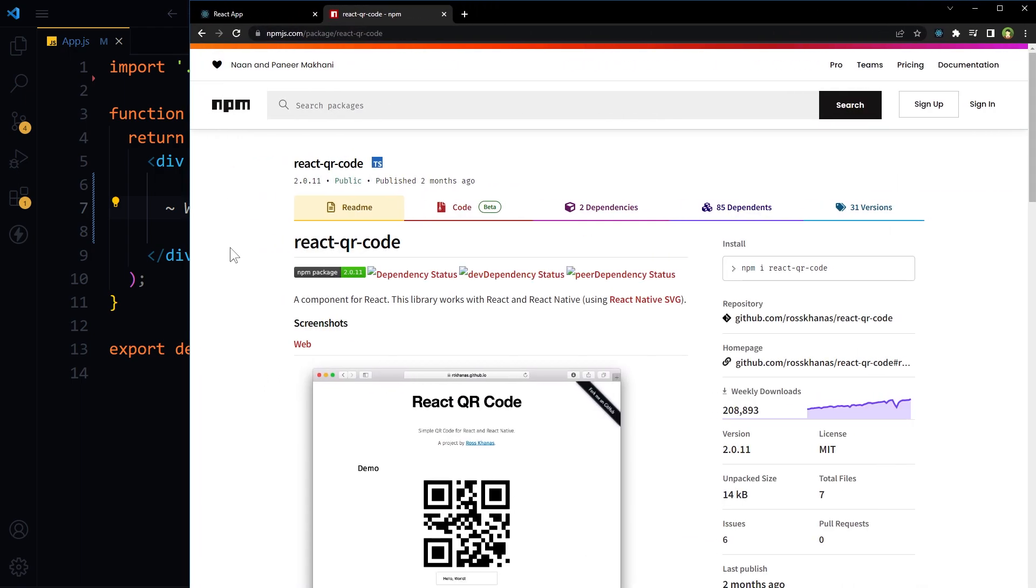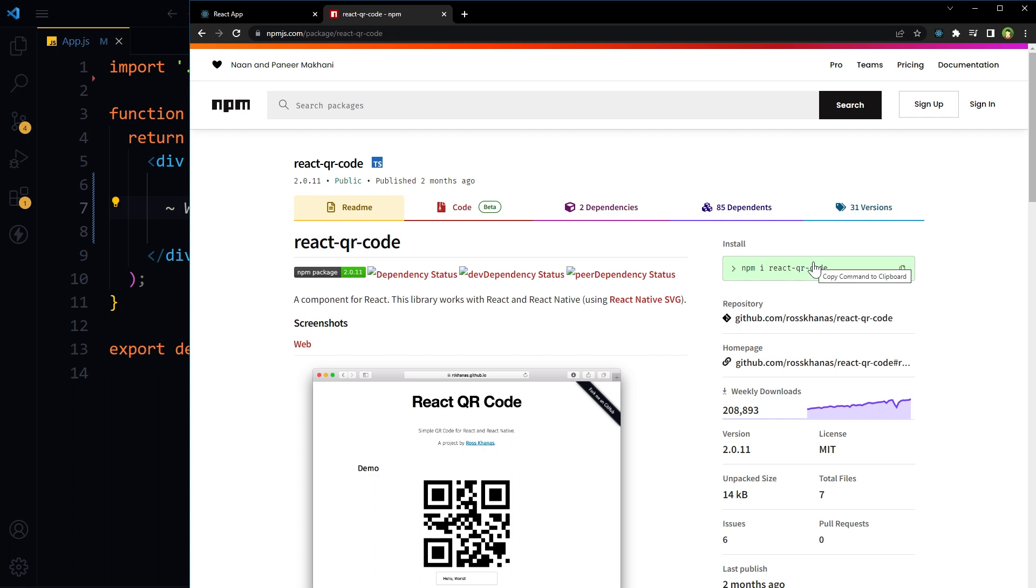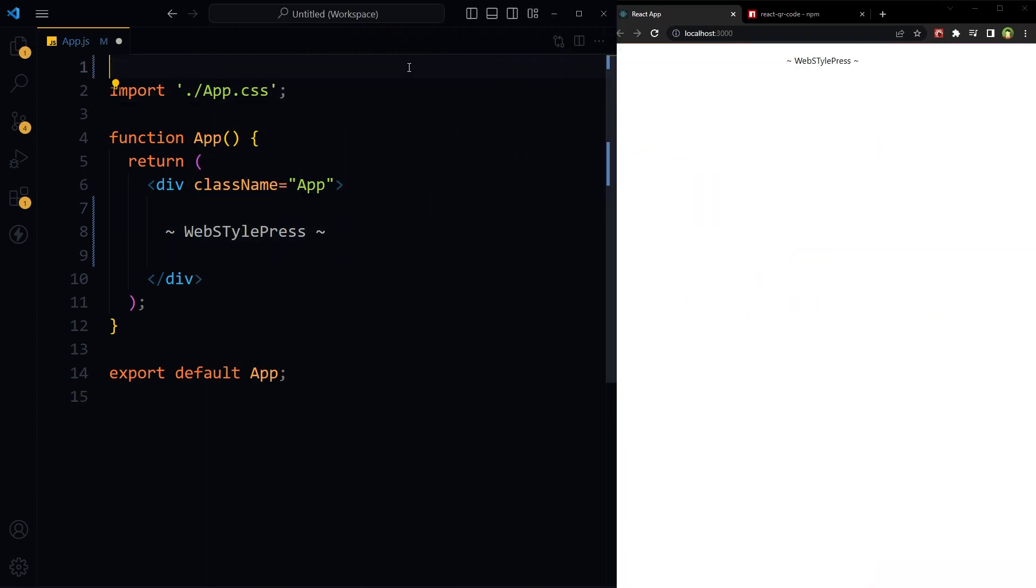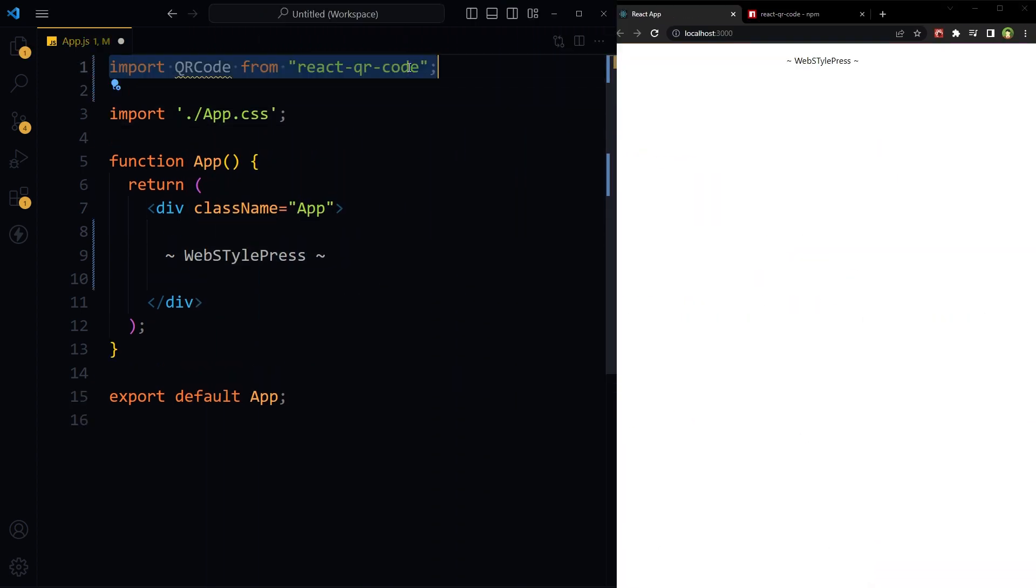To generate a QR code in a React website, you need a package called react-qr-code. Install this package in your React website by using this command: npm i react-qr-code. Import QRCode from react-qr-code library in a React component.